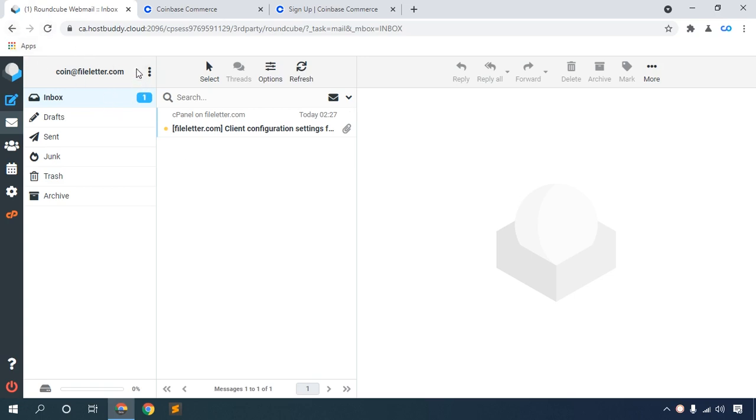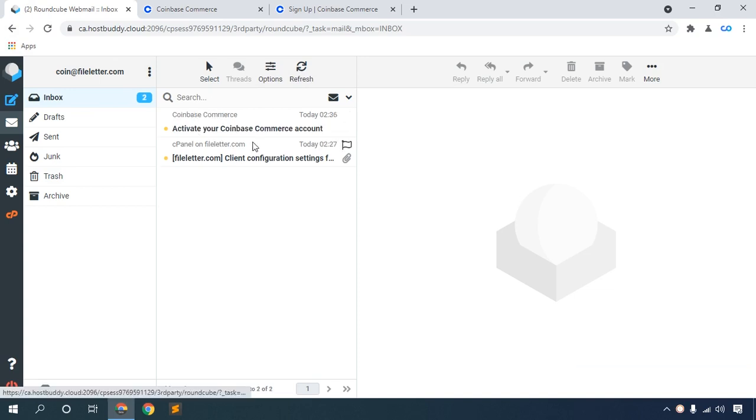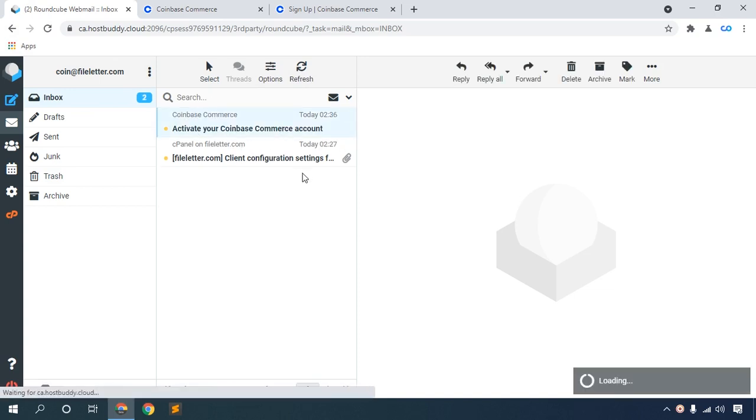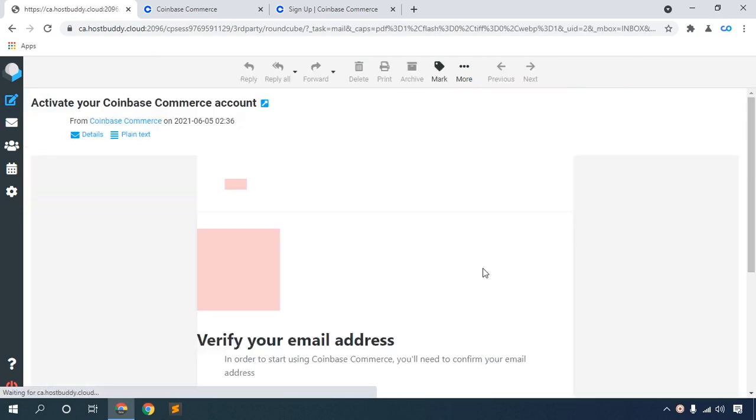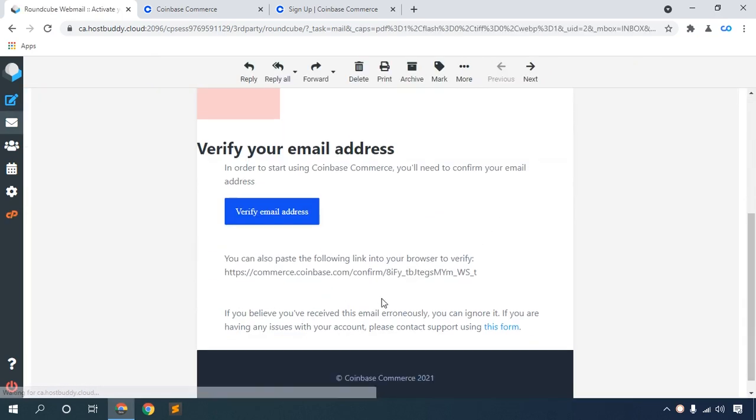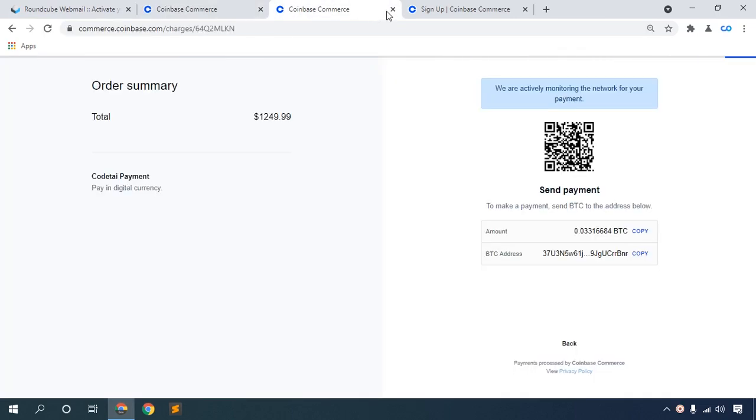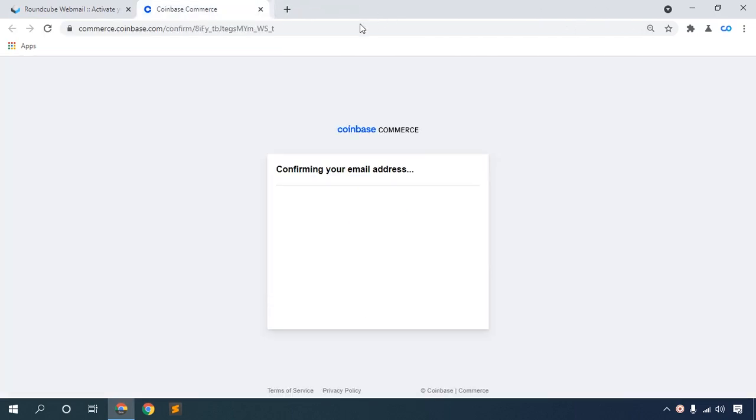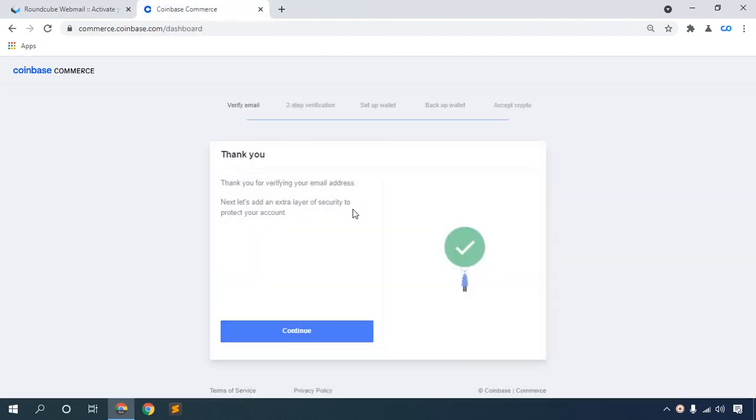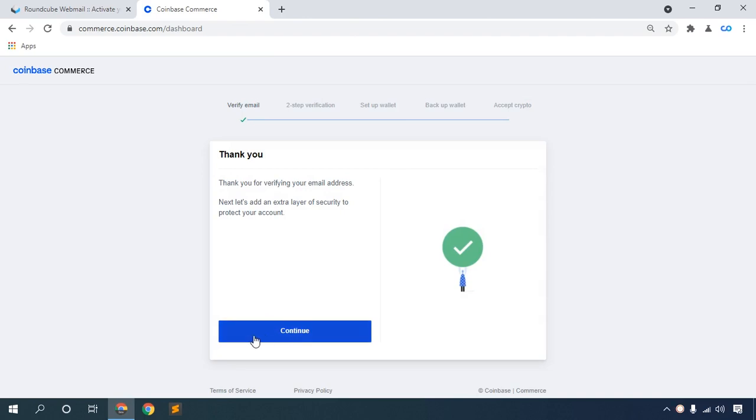Refresh your inbox. Find the 'Activate Coinbase Commerce Account' email, click it, then click Verify Email Address. Click continue.